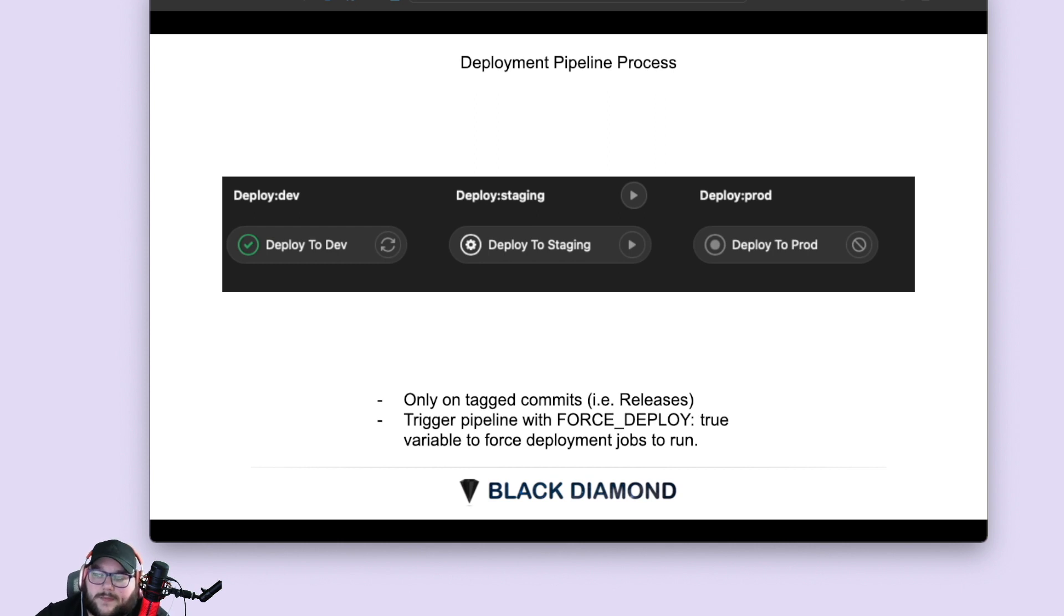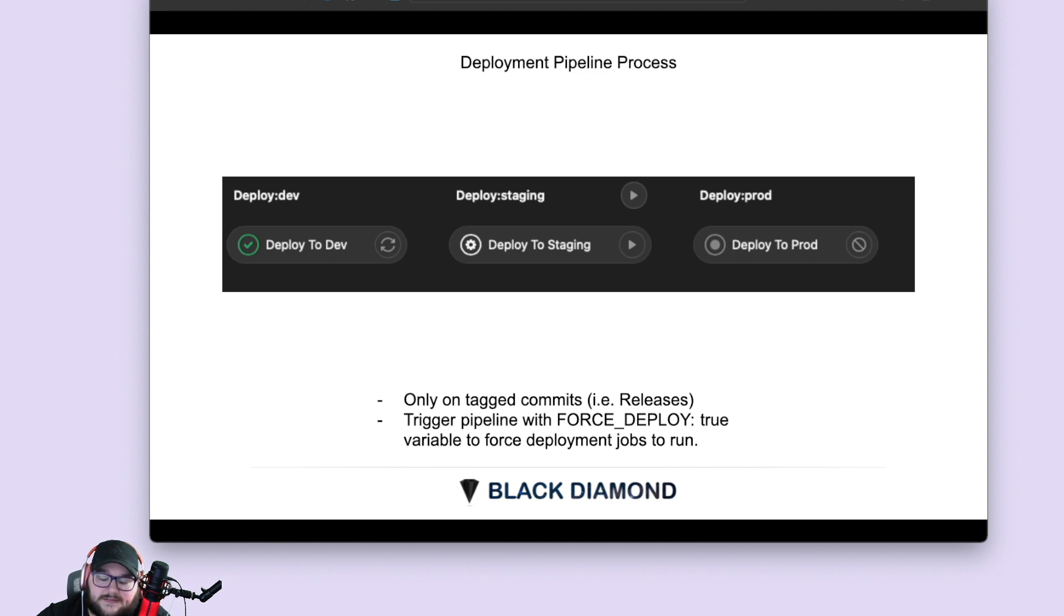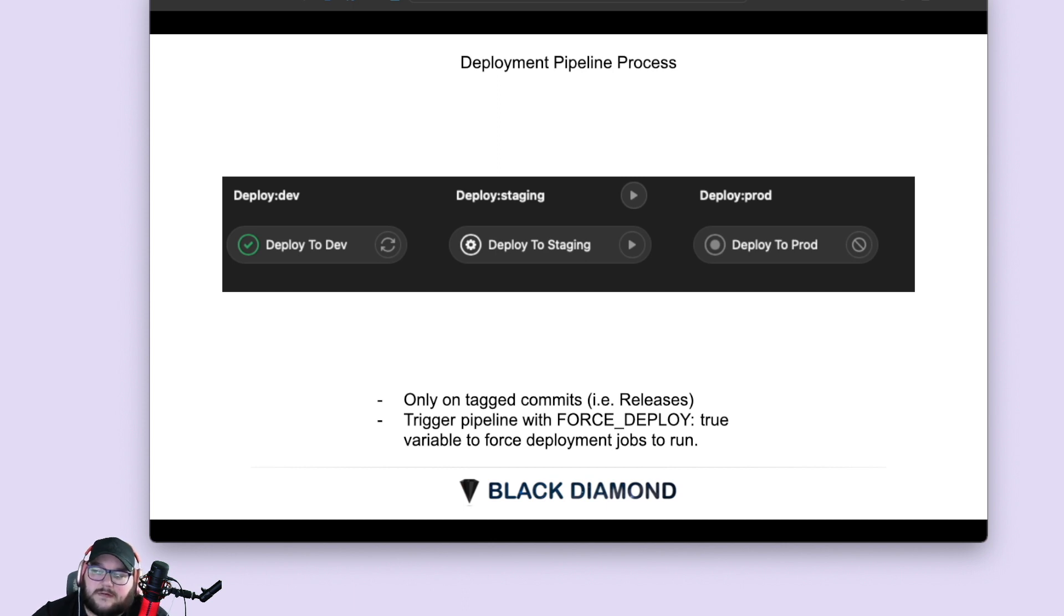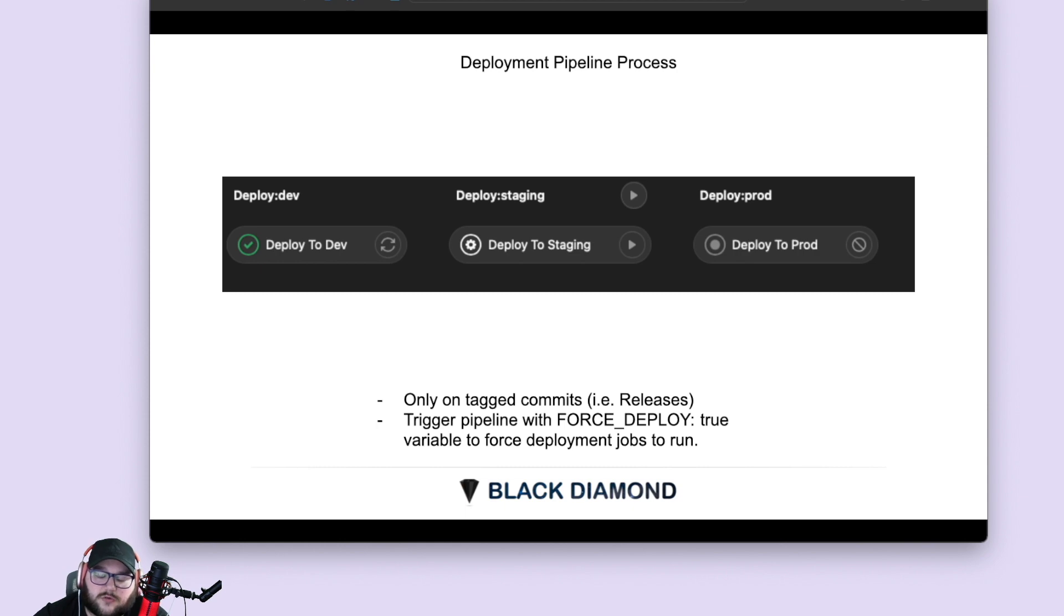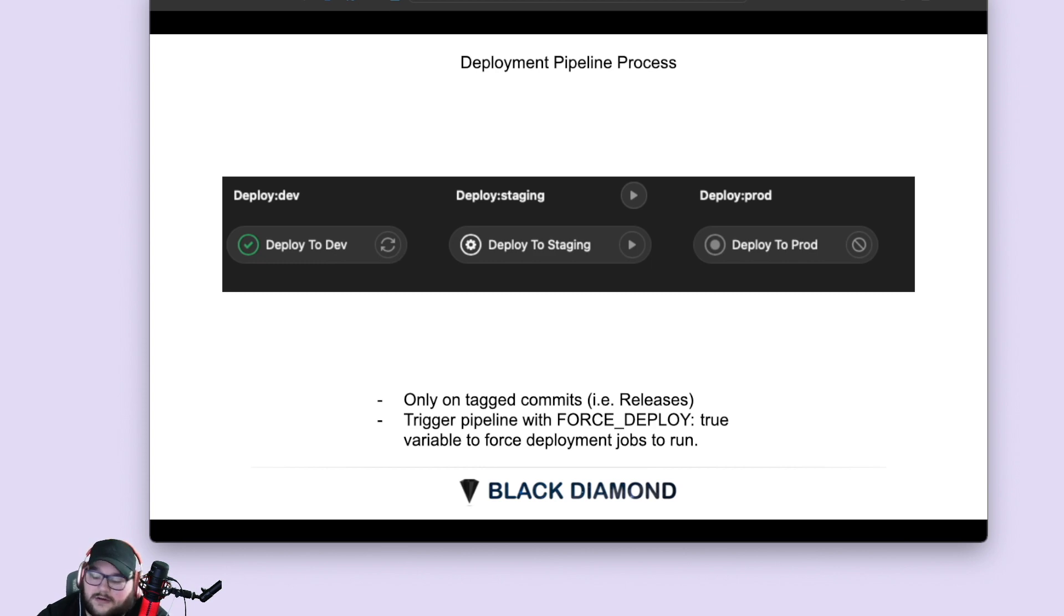And then we have a deployment pipeline process. And this deployment pipeline, it only runs on tag commits. So these three stages will only run on a tag commit. The other thing they'll do is if you trigger a pipeline with a force underscore deploy equals true variable, then these three jobs will fire for a deployment. So those are the three types of pipelines that we're going to be looking at today. And we're going to be talking about how they trigger at different times and the automation they're in.